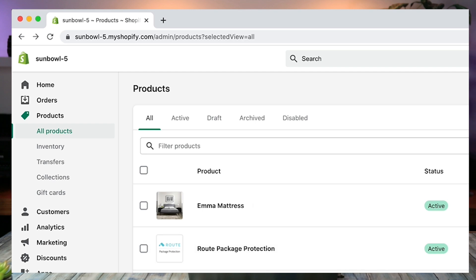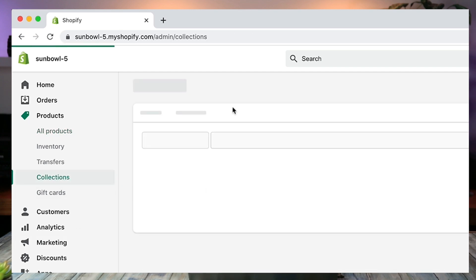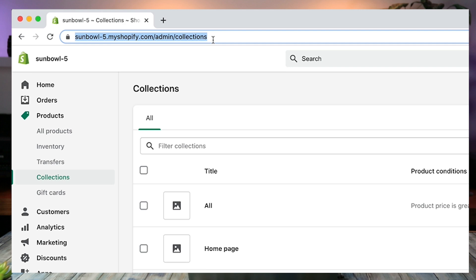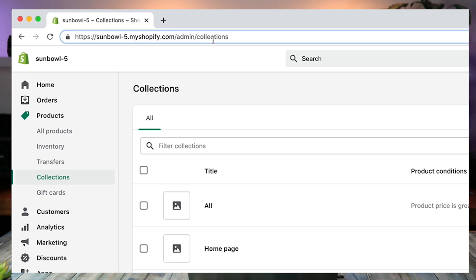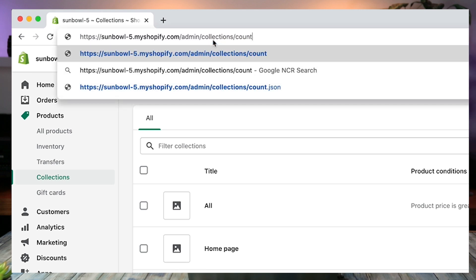This is not just reserved for products. You can actually do this on collections as well. So if you're wondering how many collections you have set up, you can go to /count.json and away you go — you now have your count. We have three.